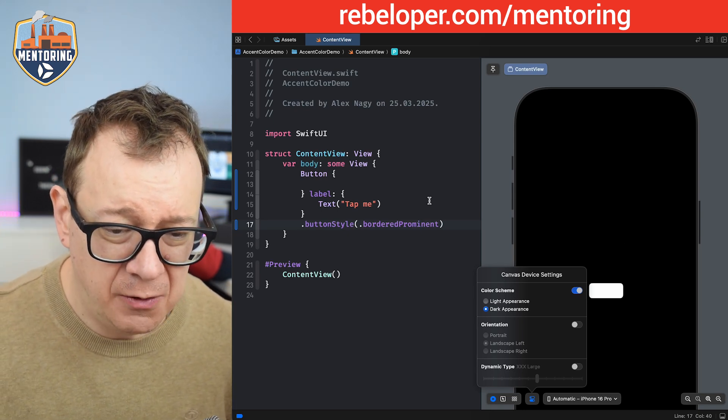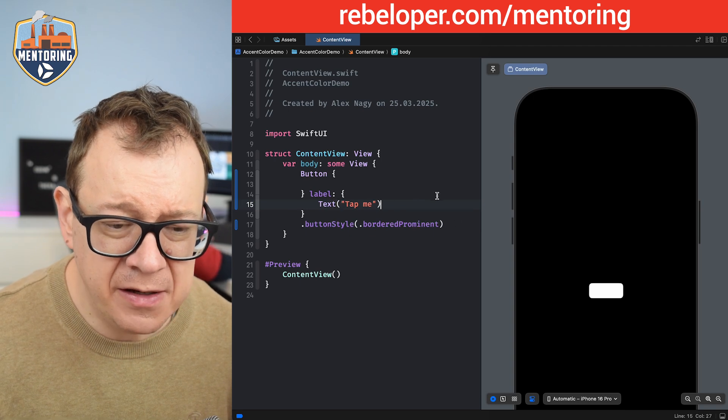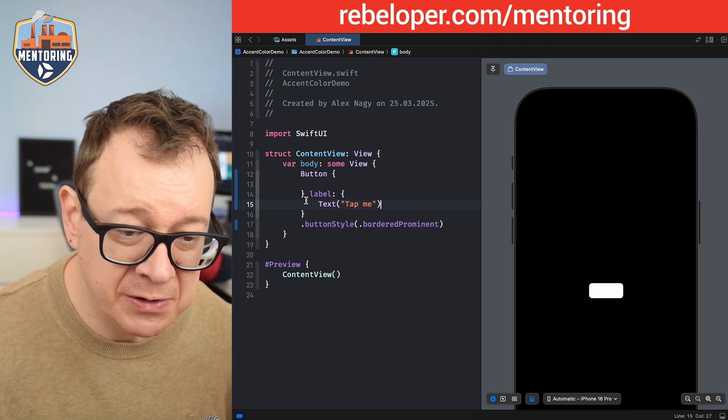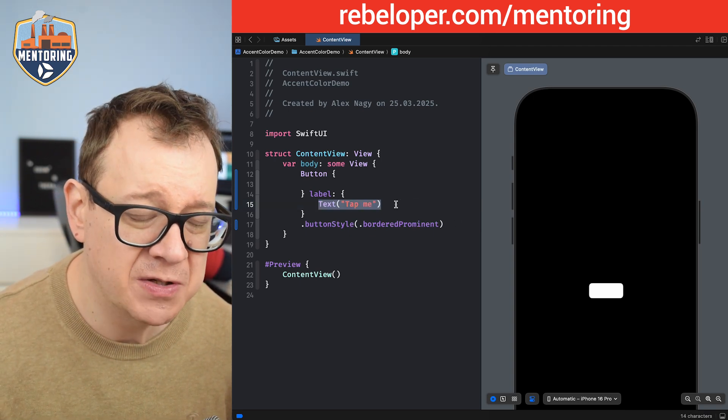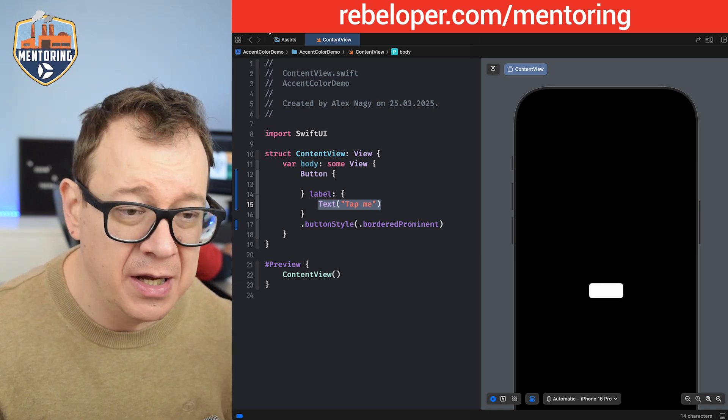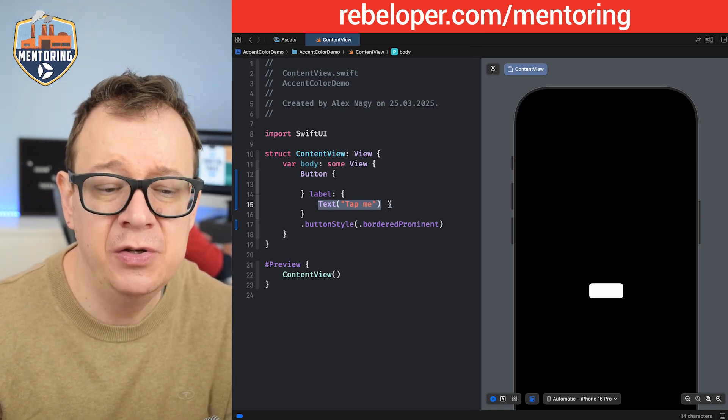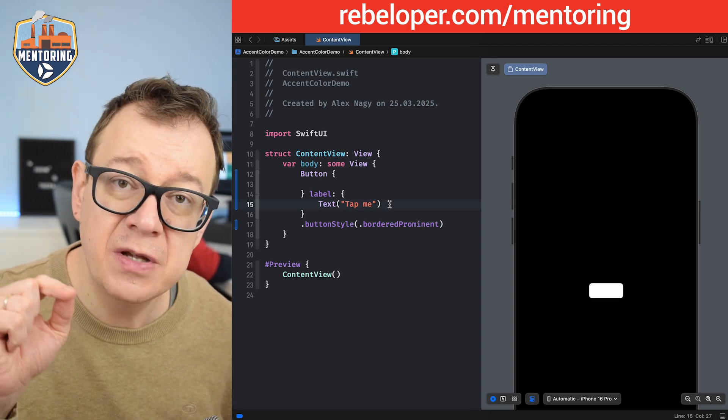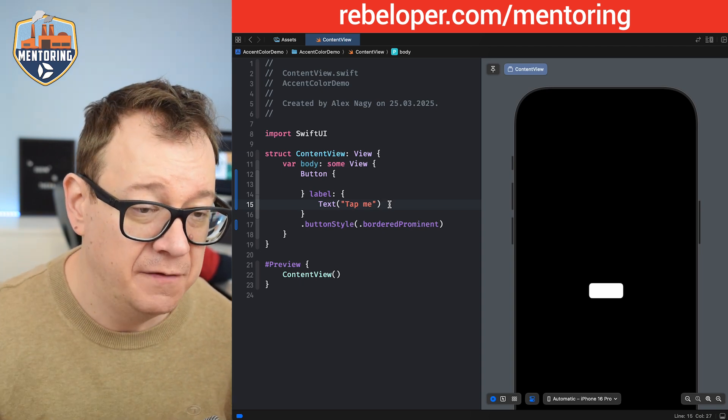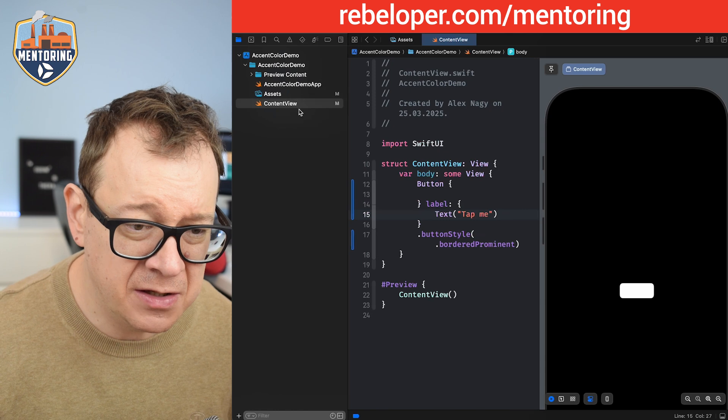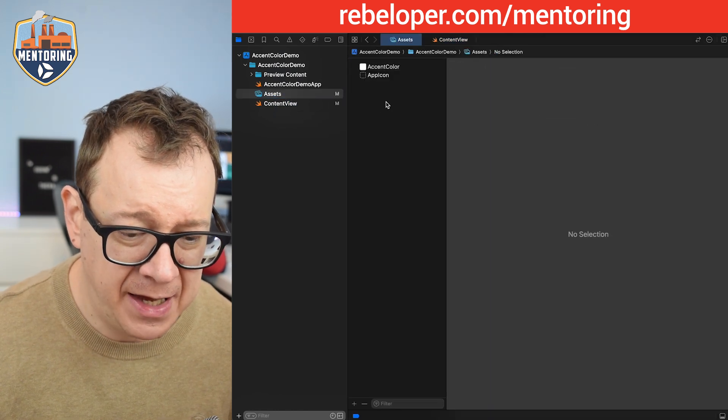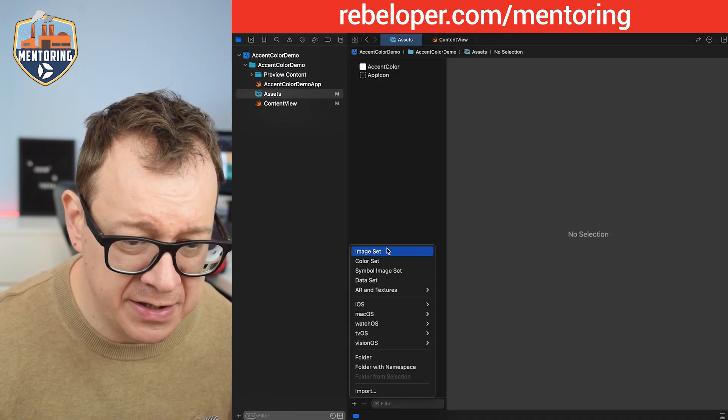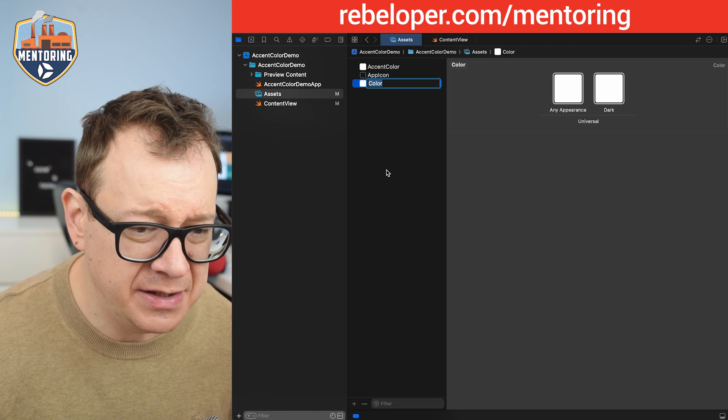So what we need to do is just tinker with the foreground style of our label. So I'm going to create a new color that is not going to use the default built-in behavior. It's going to use my own predefined foreground style.